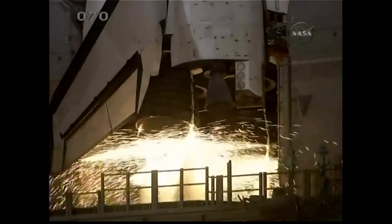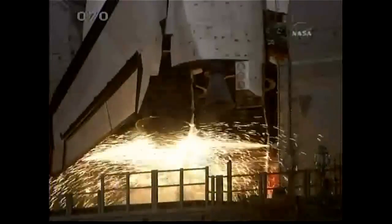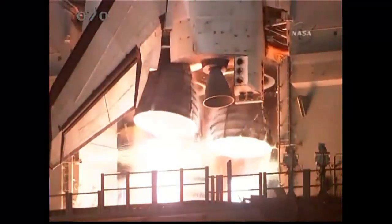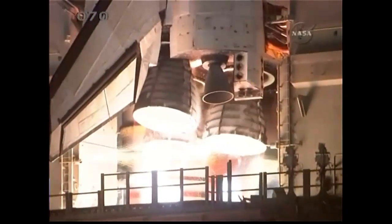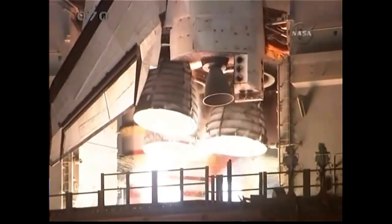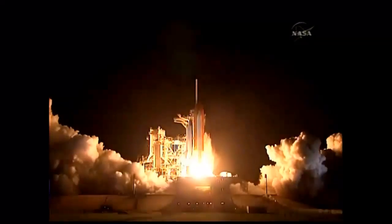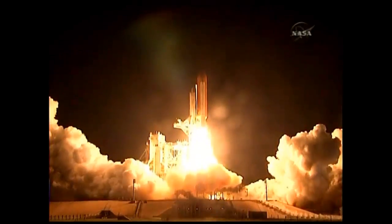CLS is go for main engine start. We have a go for main engine start. And main engine start. Two. One. Booster ignition and liftoff of Discovery.